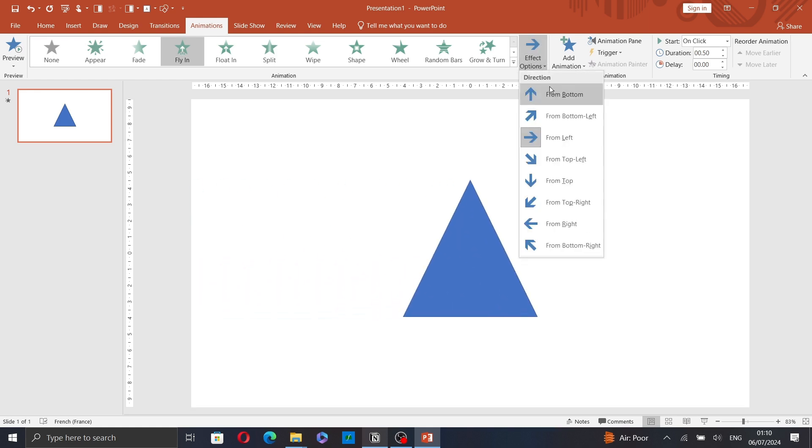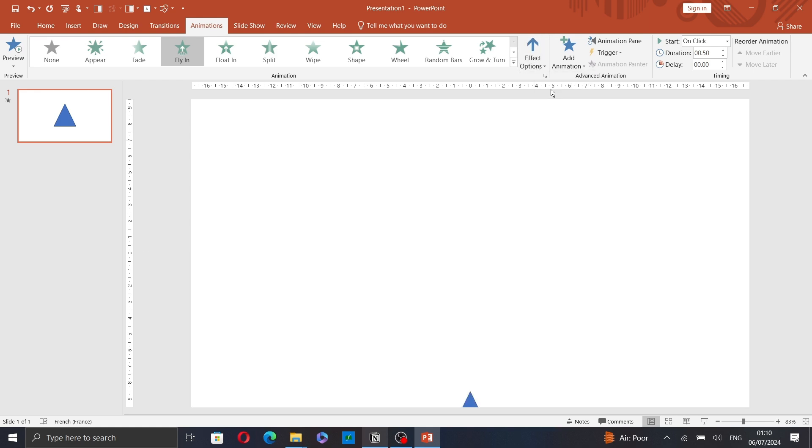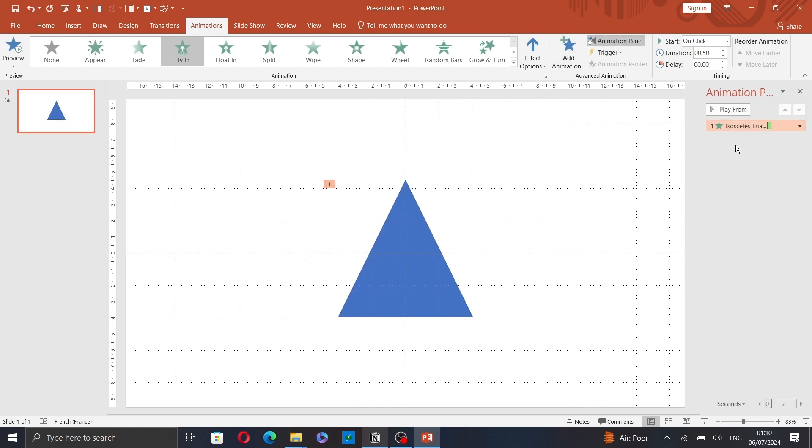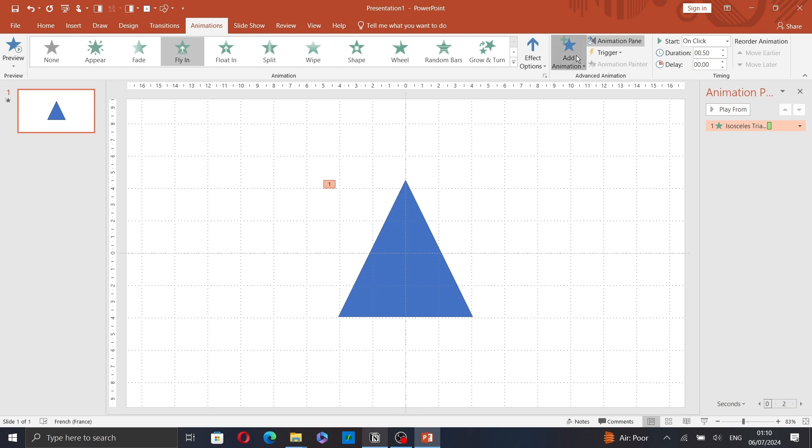Then, click on Animation Pane to see your animations. And click on Add Animation to add another animation to your shape.